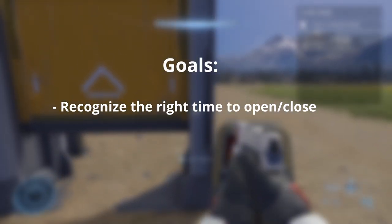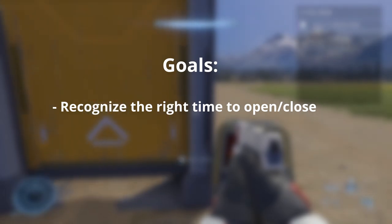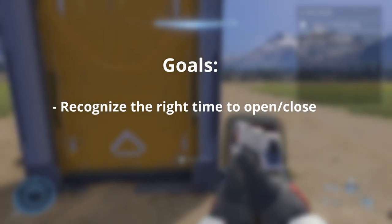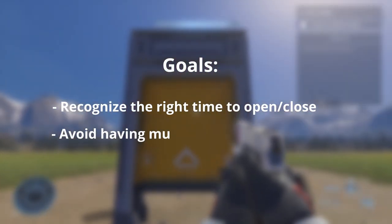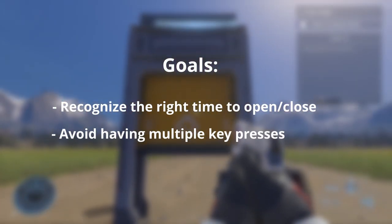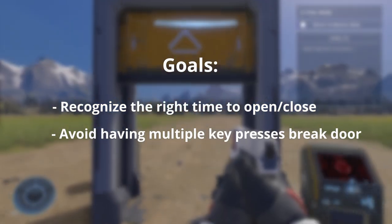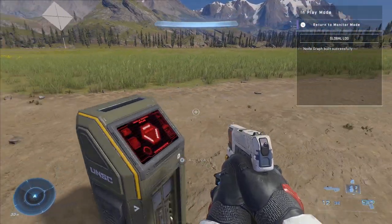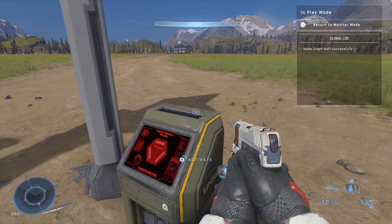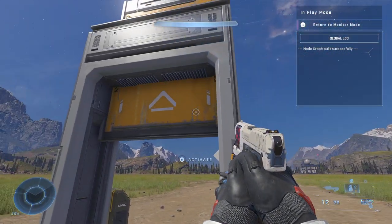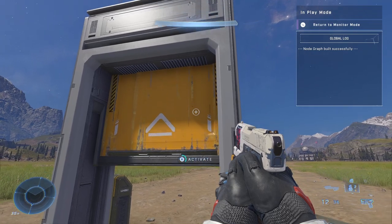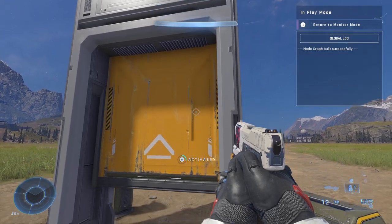We first need our script to recognize when it should open and close, but we also want our door to not break when a user is inputting several times in the closed session. I'll be taking you through all of this as well as teach you about if-else statements and functions.